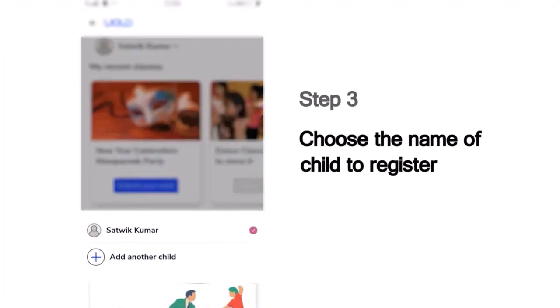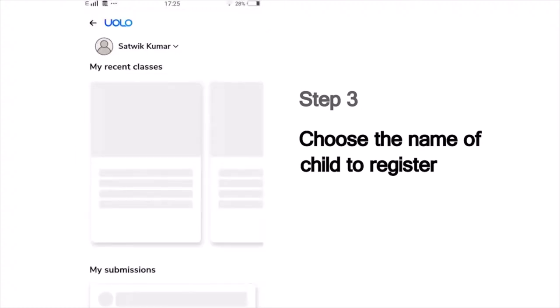Next, it will show you the list of children whose names are registered in this mobile number. Choose your name from this list to submit your work. For instance, if you are Sathvik Kumar, choose that name.